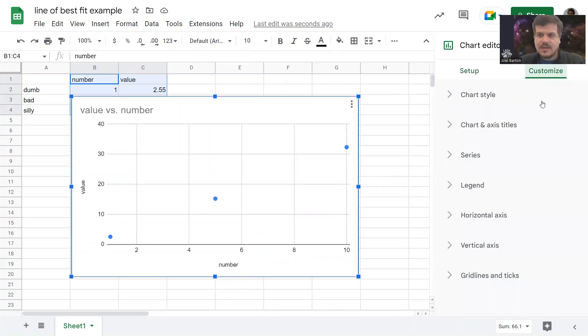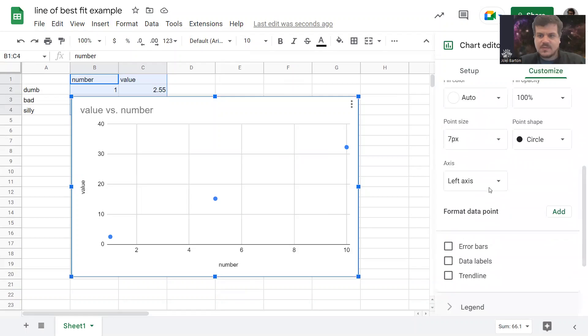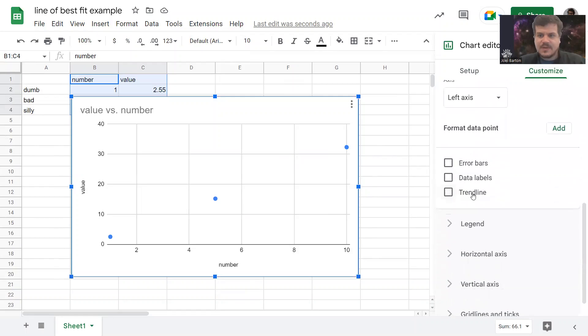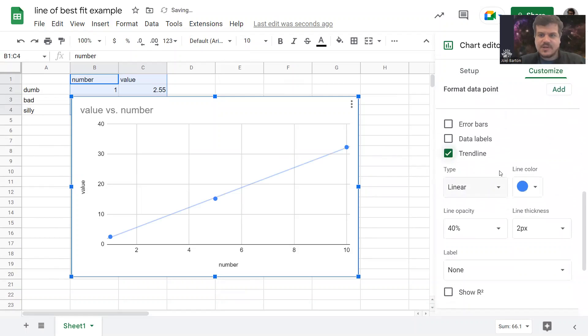To show a trendline, you go to customize. Series. Scroll down. Hit trendline. Now there's a trendline.